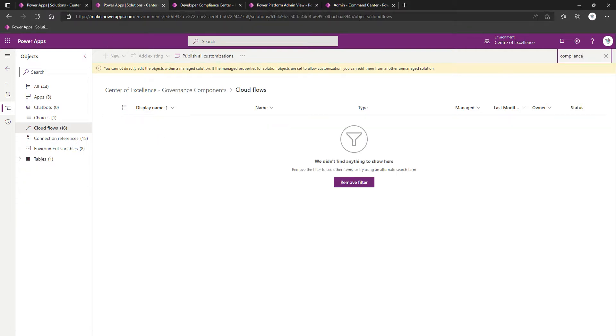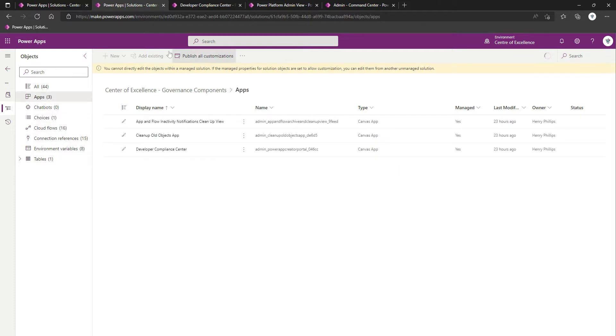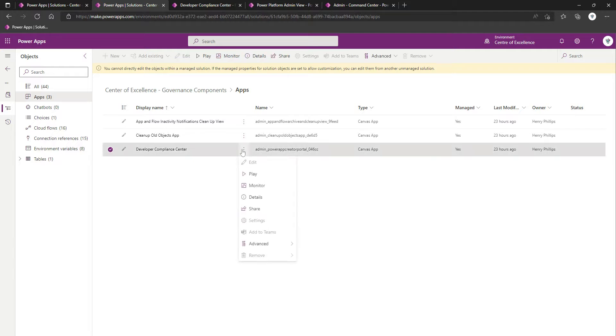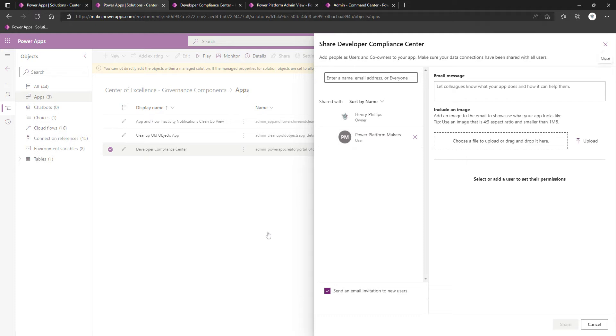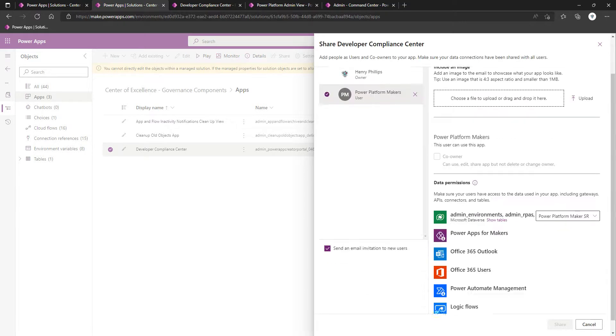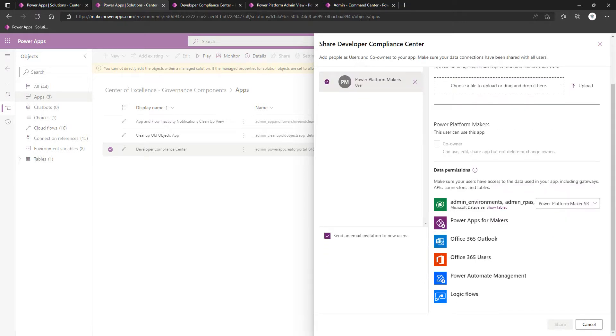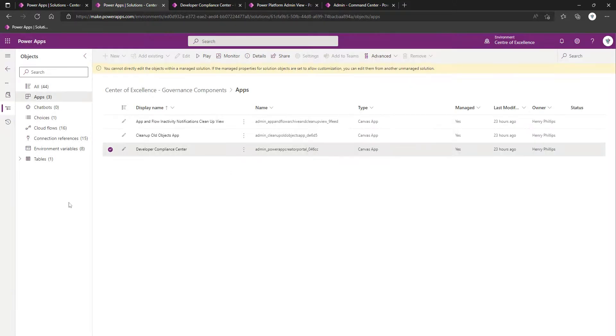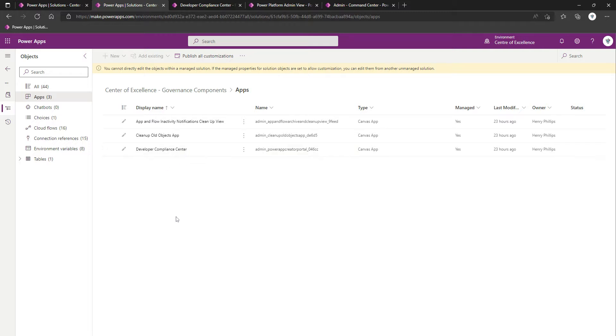To share it, we come to our Apps and make sure we're in the right solution. Come to Developer Compliance Center, click on the three dots, Share. And then what we've done - I've done this ahead of time - but we've located our Power Platform Makers Group, which is actually associated with the team that we created for collaboration amongst makers. We can couple that with the Power Platform Maker security role as well. That will allow the makers to access this and fill in details if requested to do so.